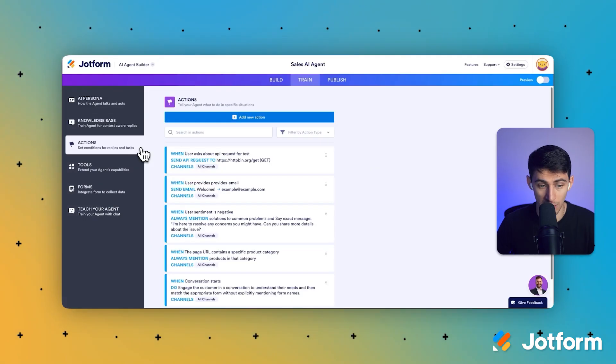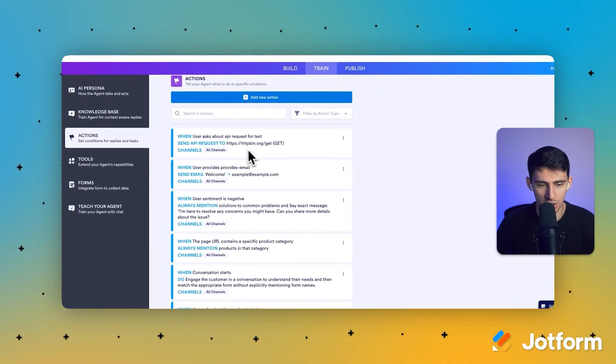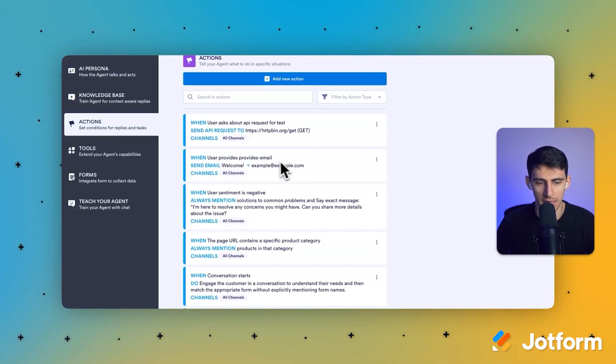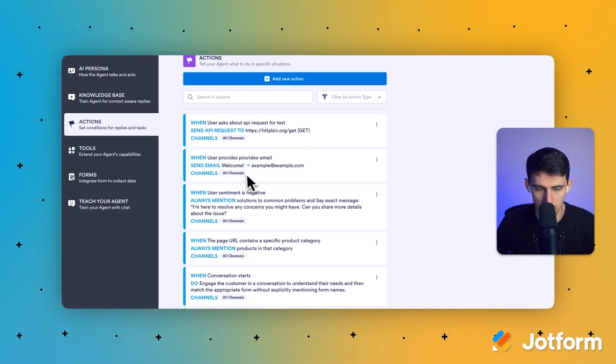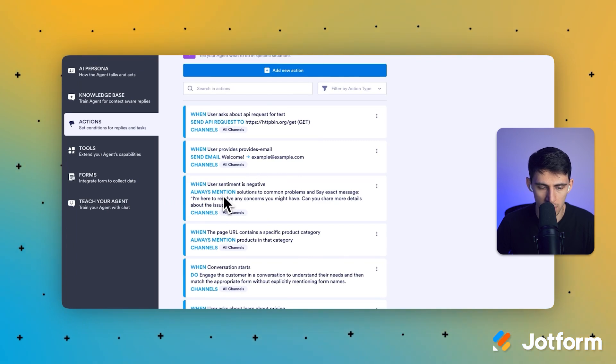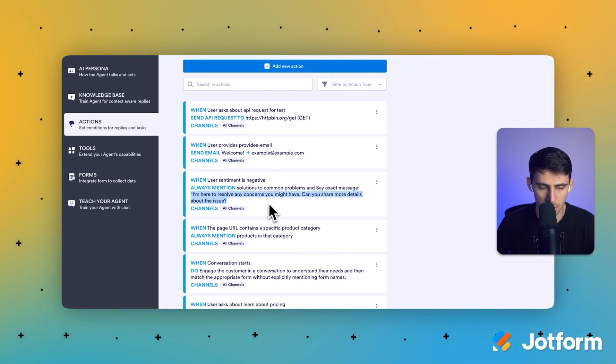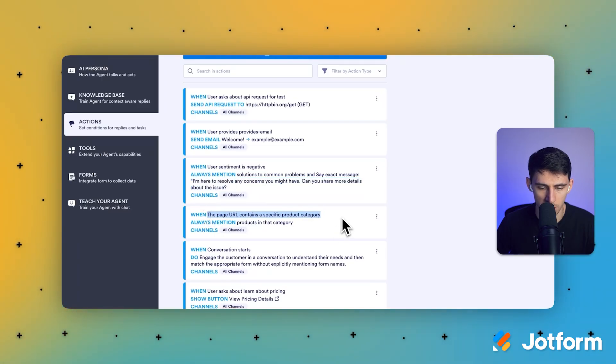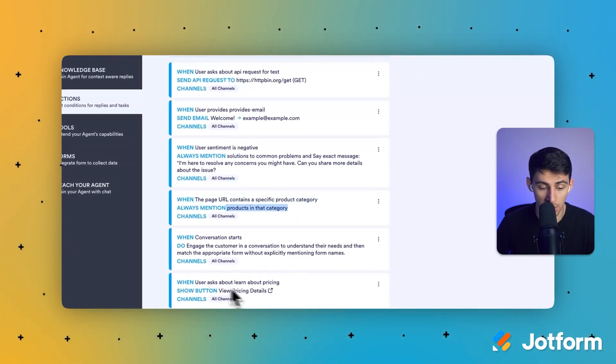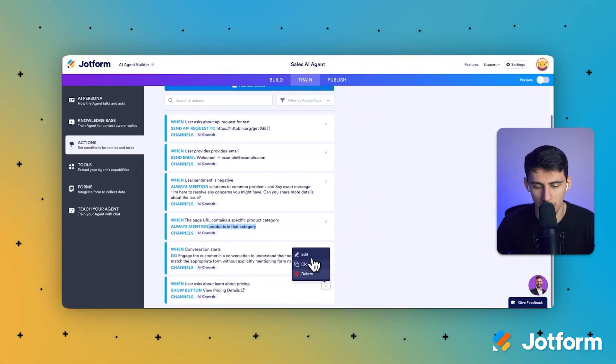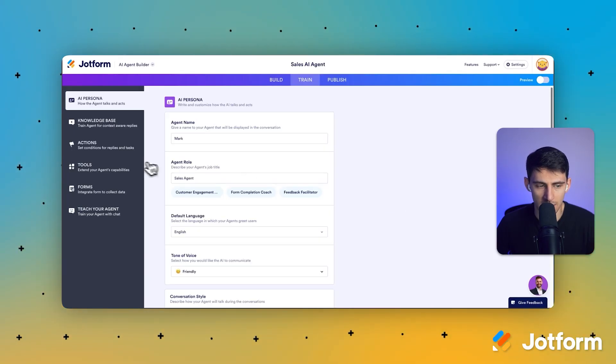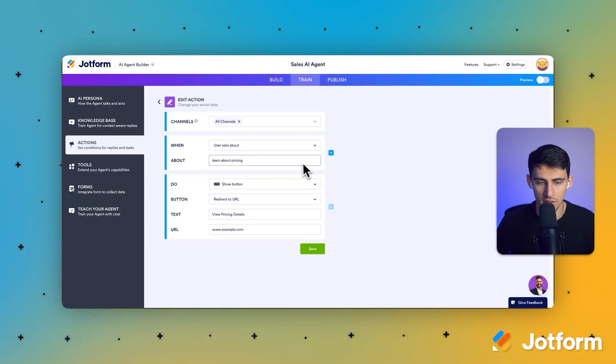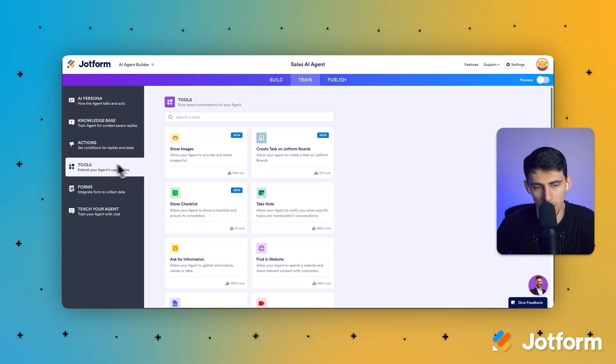Now there's a bunch of actions built out, which is really cool. So like, for example, when a user provides an email, there's a welcome email sent to that person. When user sentiment is negative, you could always have it so that they respond like this. When the page URL contains a specific product category, you can always mention products in that category. When a user asks about pricing, you could always have them reference a pricing page. Now obviously this is a link that you'd have to change, but this showcases actions pretty well in my opinion. If something happens, then we make an action associated to it.